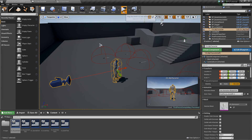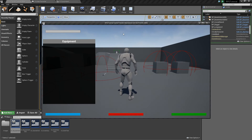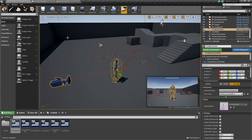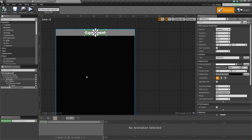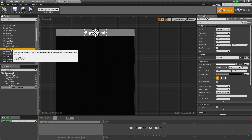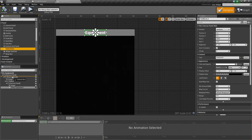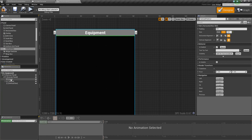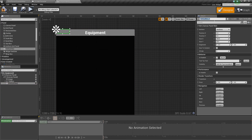Let's test this out quickly — press play, hit E, and it shows up right there. I also have my inventory, so it's starting to come together. Next, we're going to add a Vertical Box, add that to the original canvas panel.